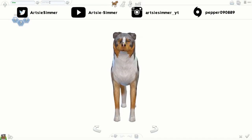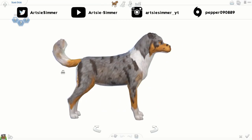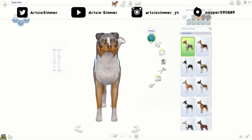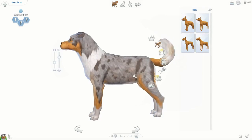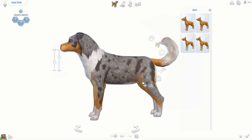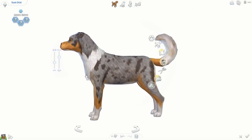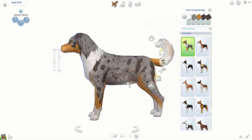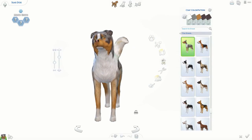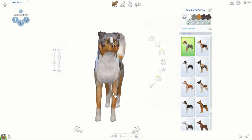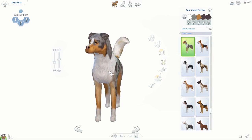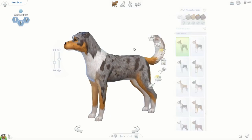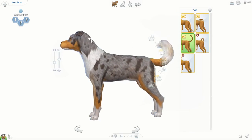Hey guys, it's Artsy Simmer and welcome back to my channel. Today I have another creative pet for you. I haven't really done too many creative pets in The Sims 4. I've done quite a bit in The Sims 3, but I haven't really gotten used to the controls and everything yet.